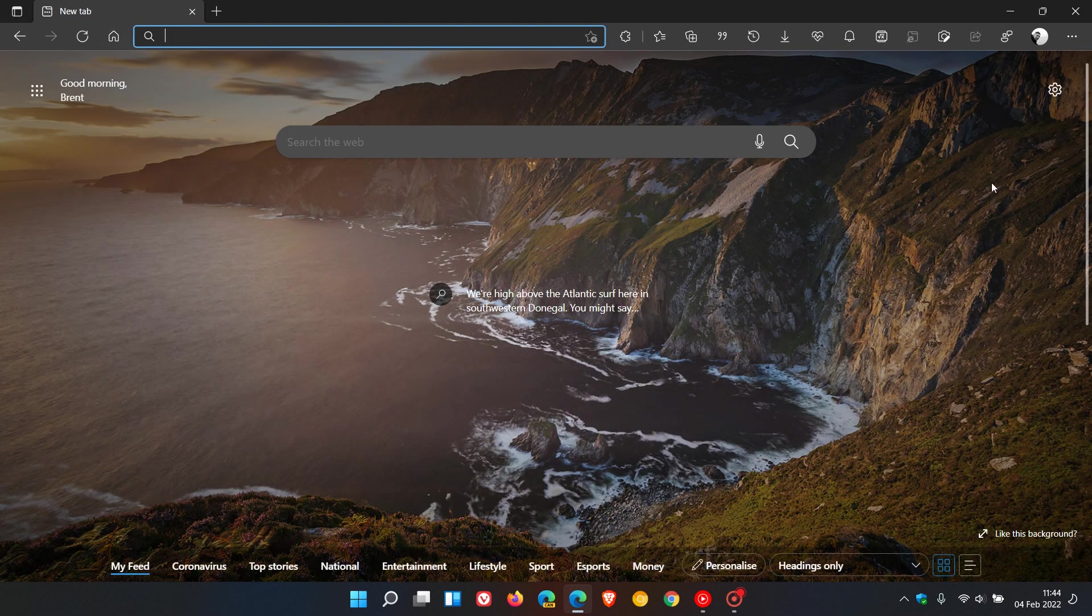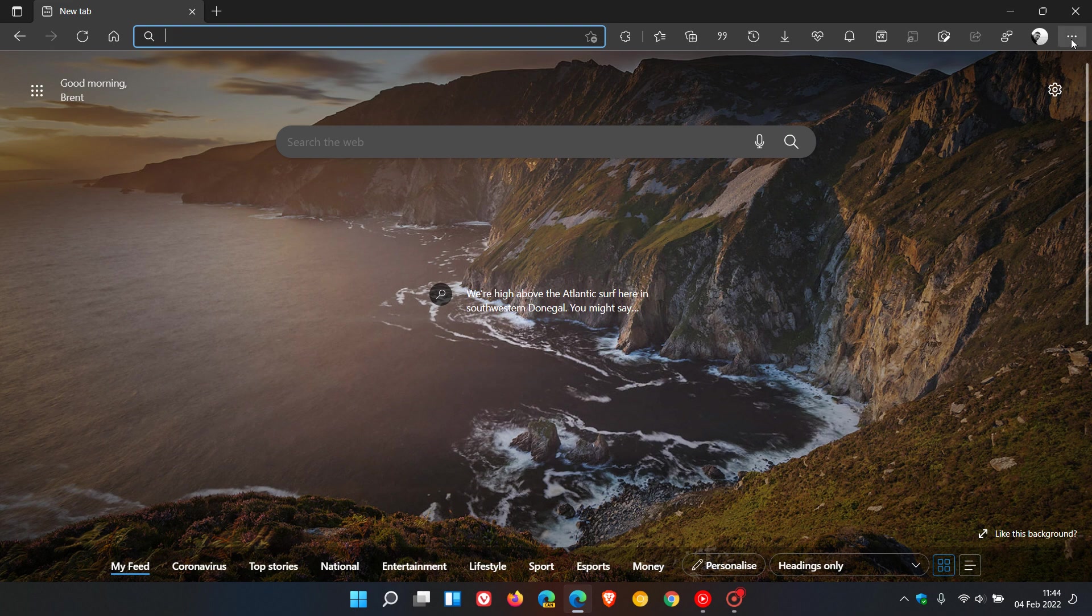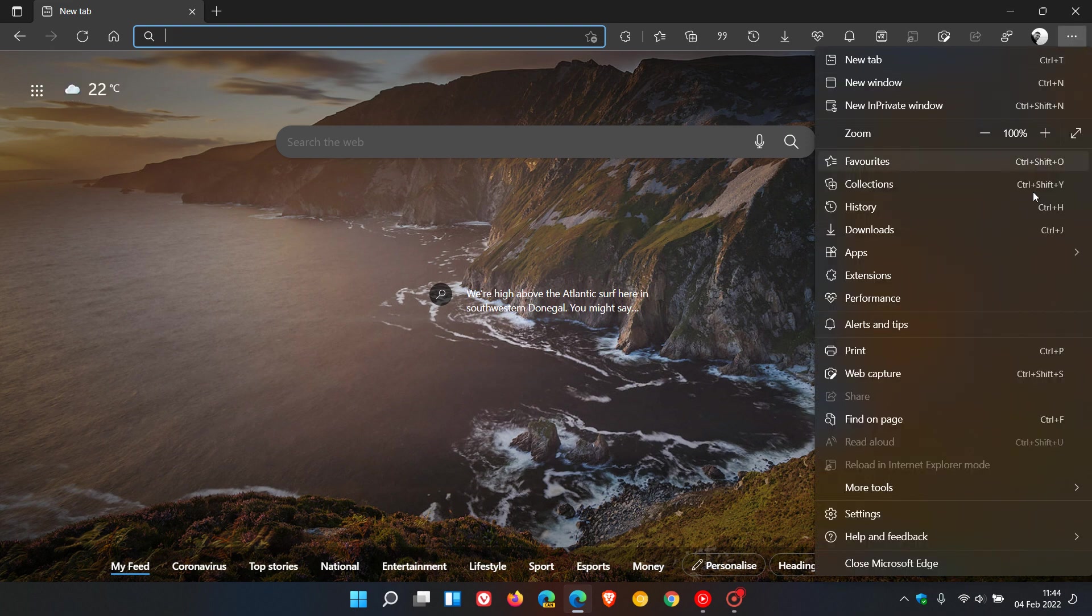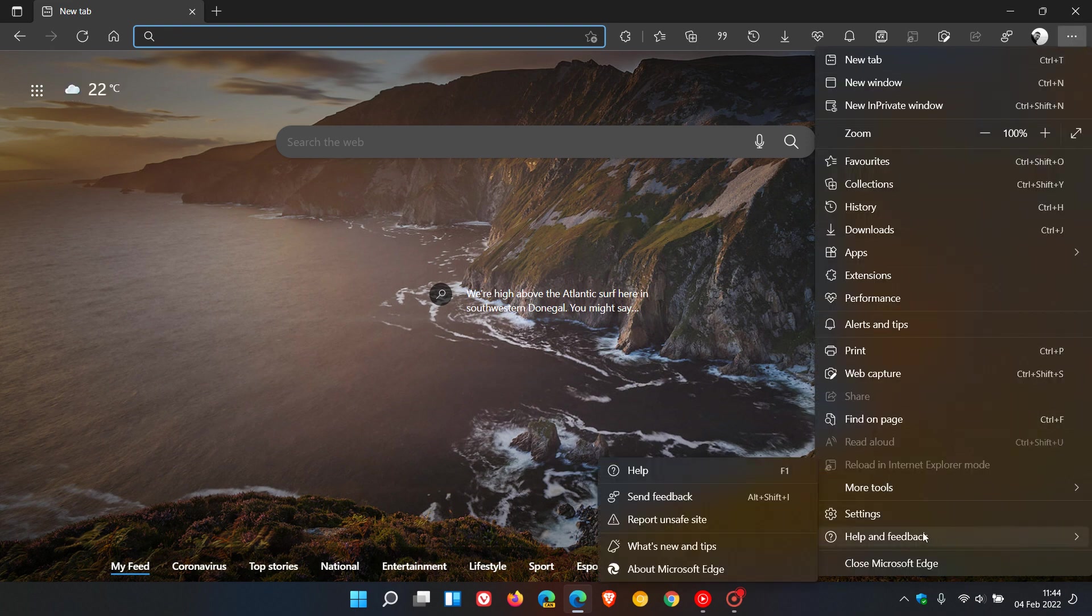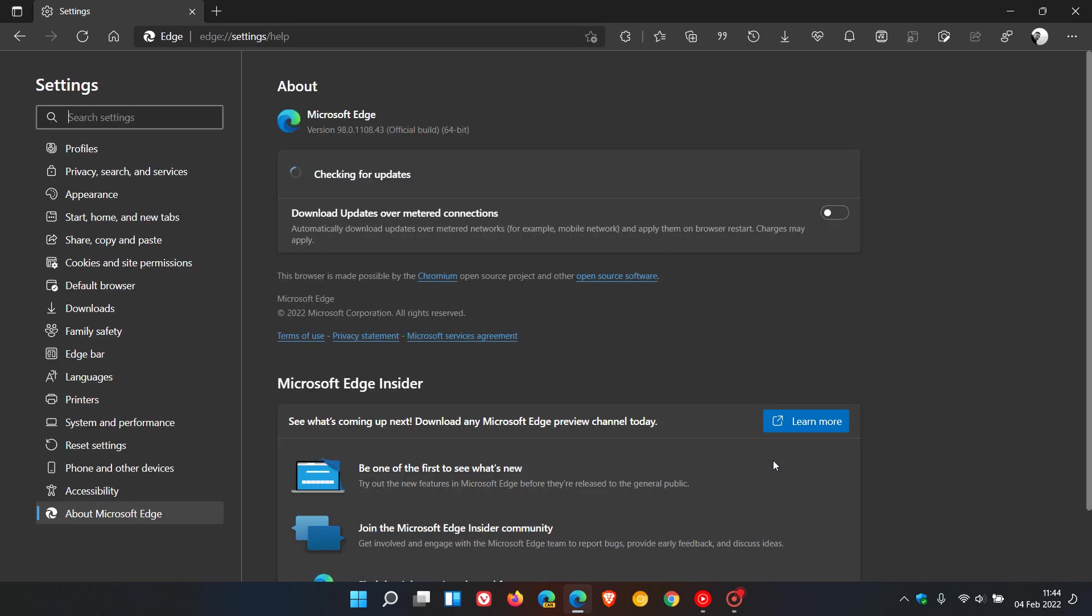As always, head back to the menu in the top right, then Help and Feedback, About Microsoft Edge. This is to check if we have the latest version. This update will take place in the background if you use Edge regularly. But as mentioned, when dealing with high vulnerability and 27 security fixes and flaws, it's always good to double-check that you're up to date. The latest version now is 98.0.1108.43—that's the latest stable version of the Edge browser.